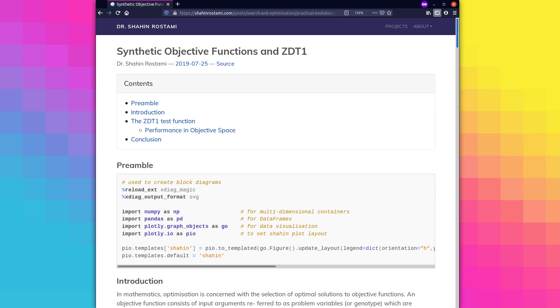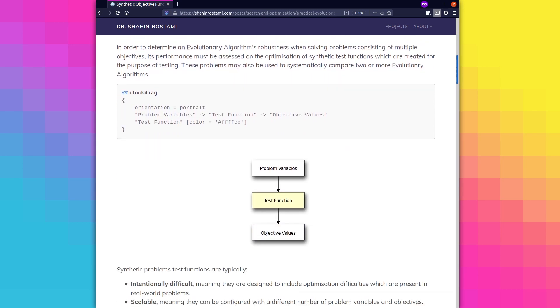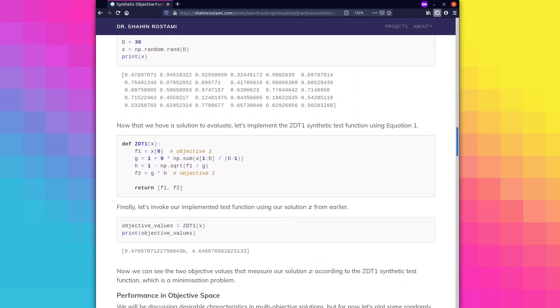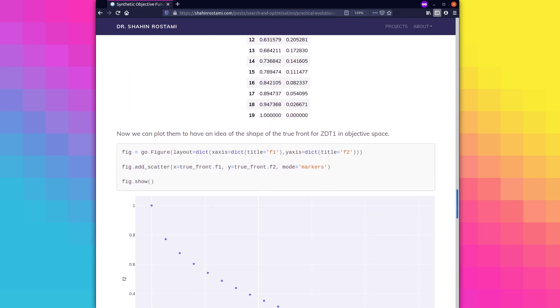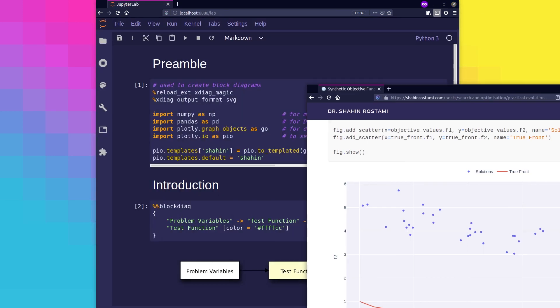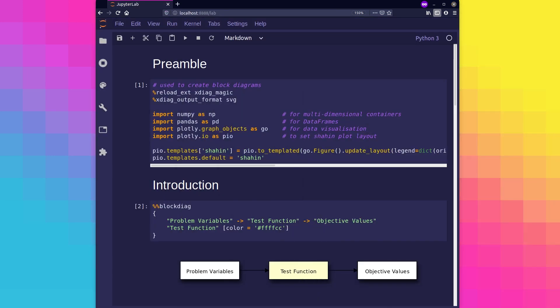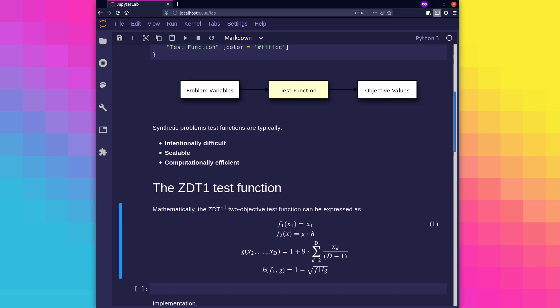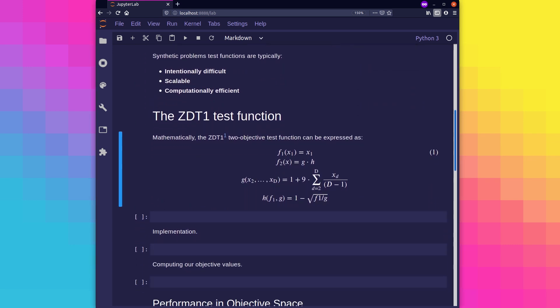In this video, we're going to have a look at synthetic objective functions and also have a look at an example called ZDT1. In order to determine an evolutionary algorithm's robustness when solving problems consisting of multiple objectives, its performance must be assessed on the optimization of synthetic test functions which are created for the purpose of testing. These problems may also be used to systematically compare two or more evolutionary algorithms. Synthetic test problems are typically intentionally difficult, meaning they are designed to include optimization difficulties which are often present in real-world problems.